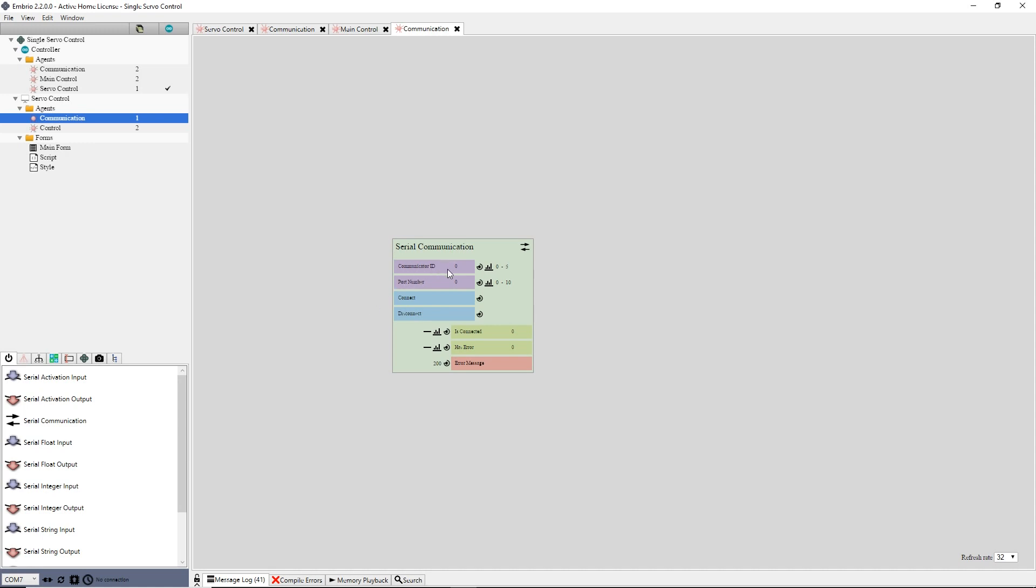First is the communicator ID, which should be the same as the communicator in the Arduino controller. In this, and in most cases, it's zero. The port number is the COM port to attach to. My Arduino is plugged into port 7, so I will set the port number input.